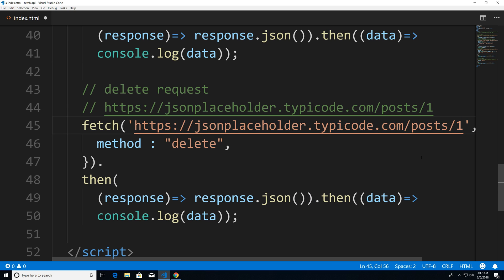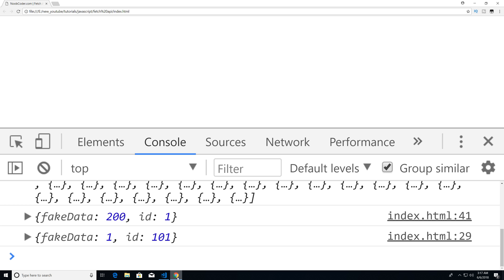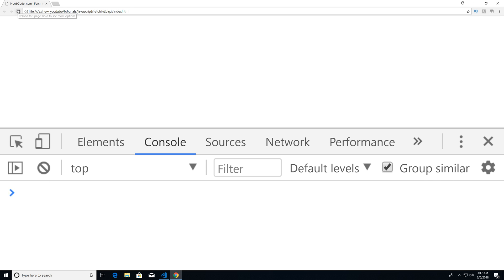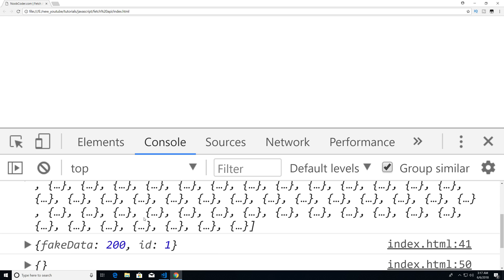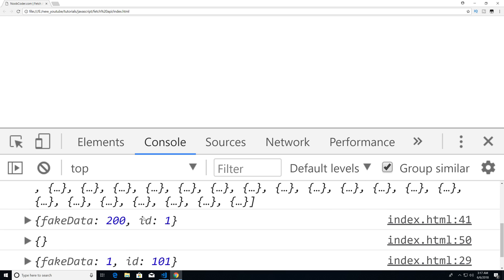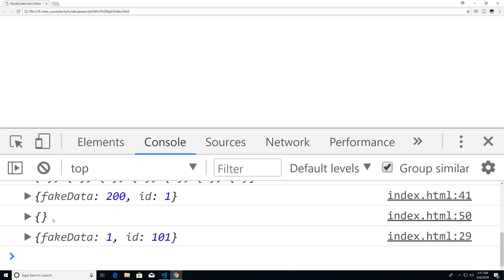So we have our URL parameter one, it's basically going to say we're wanting to delete the object that has the ID of one. So let's save this, head over to Chrome, and execute it. And you can see that our delete statement is right here.